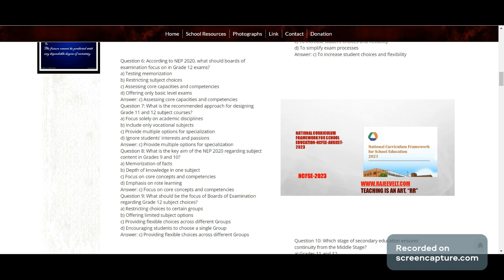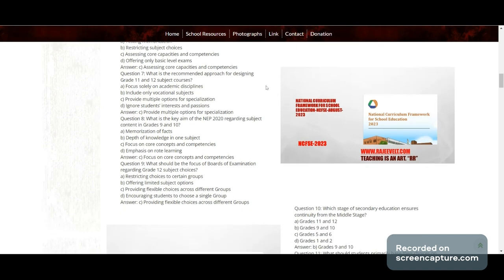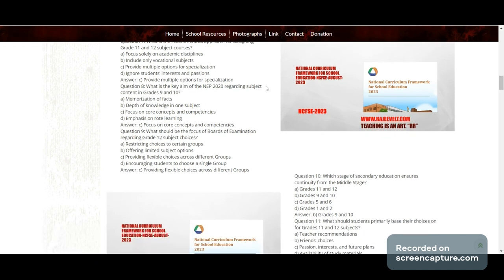Question 7: What is the recommended approach for designing Grade 11 and 12 subject courses? Options: focus solely on academic disciplines, include only vocational subjects, provide multiple options for specialization, or ignore students' interests and passions. Correct answer: provide multiple options for specialization.